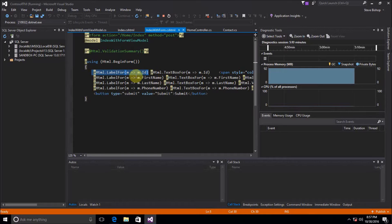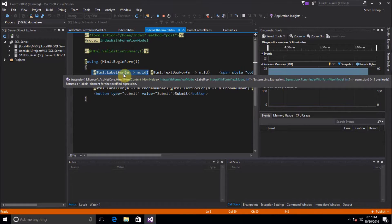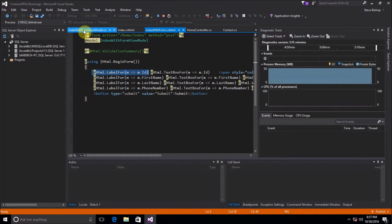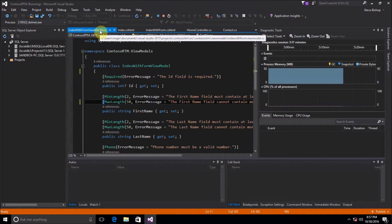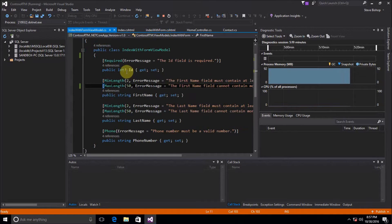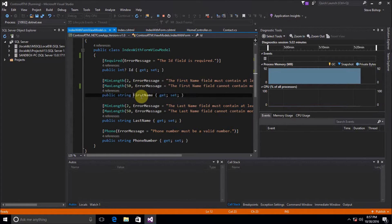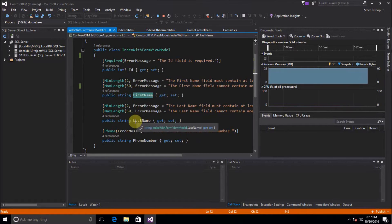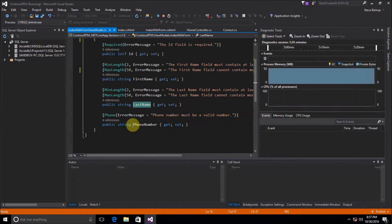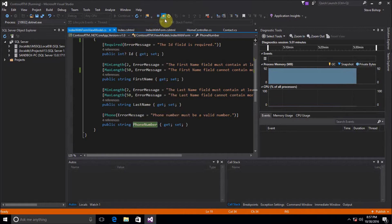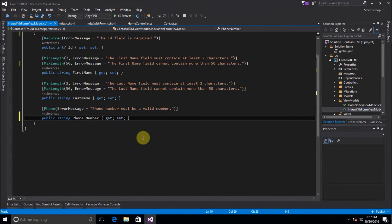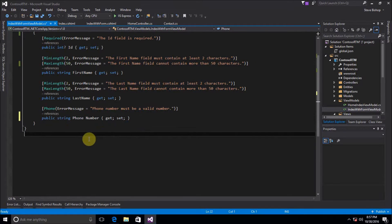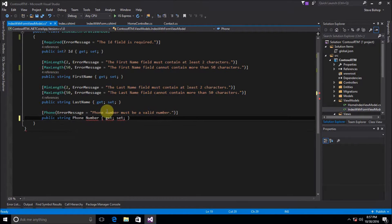Well that's because what's happening is the label for is inspecting our properties of our index with form model and it's only seeing the name of our properties. So first name, ID, last name, and phone number. But there's no spaces in those properties. But of course we couldn't put a space in our property because that's just going to cause some problems. We're going to get some errors with that.